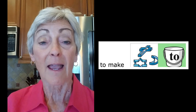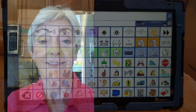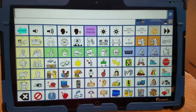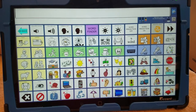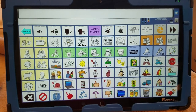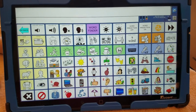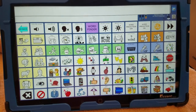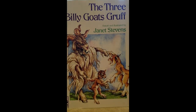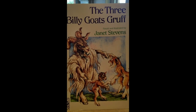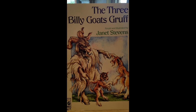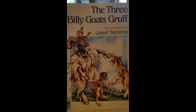Hi, I'm going to talk about something I'm going to make. I'm using Unity 84 sequenced on my AAC device, and I'm going to make a goat mask so I can pretend I'm a goat, just like in the story The Three Billy Goats Gruff.